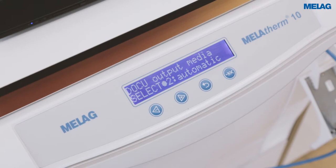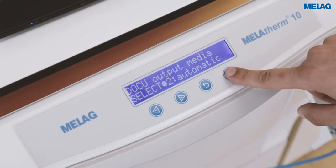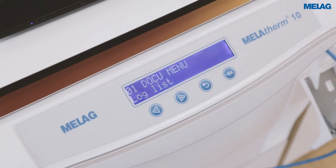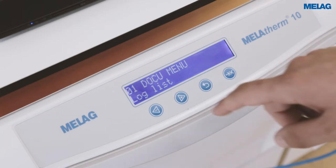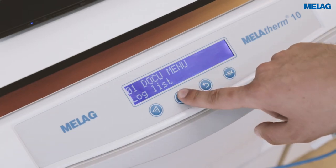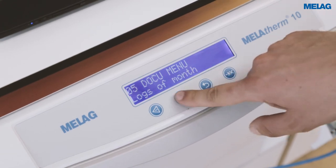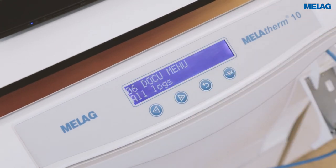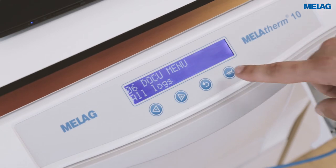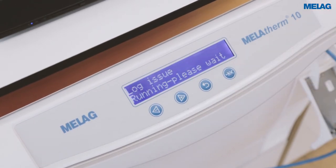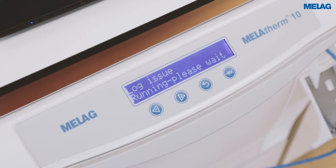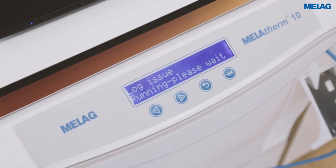Now you will be asked for the output media. You can confirm it with the fourth button to the right side and leave it on automatic. Now you need to go to the sixth menu of the docu menu, which is called all logs, by using the plus button numerous times. If you see 'log issue running' please wait, and if you do not get an error message, that means the transfer is successful.